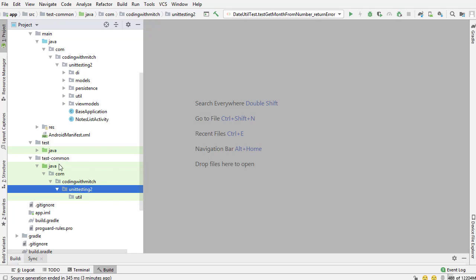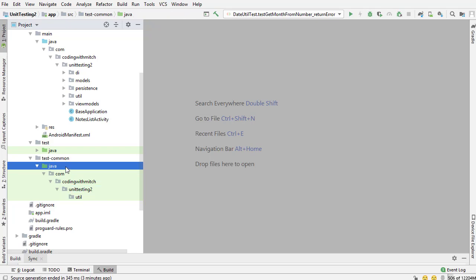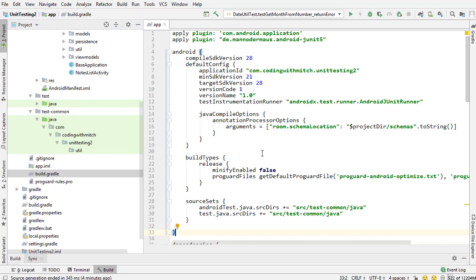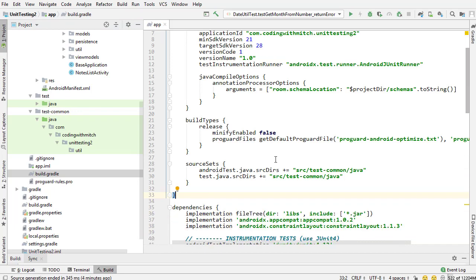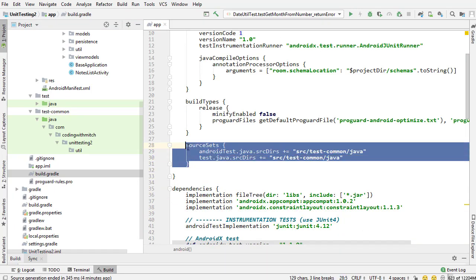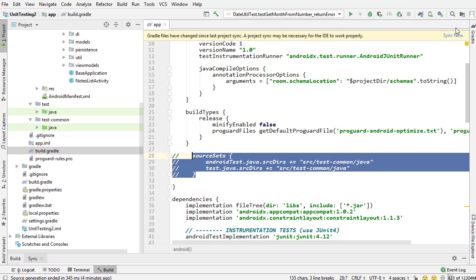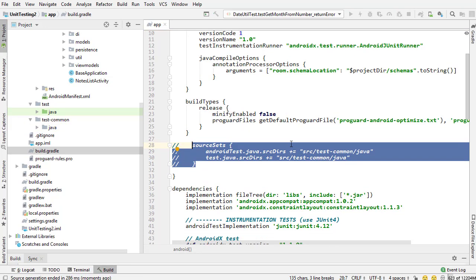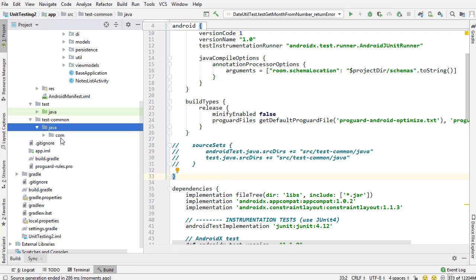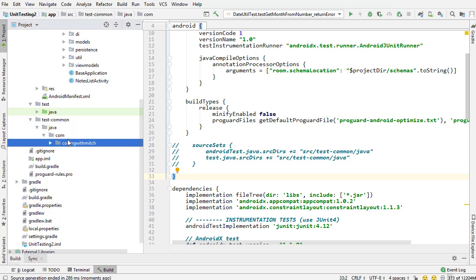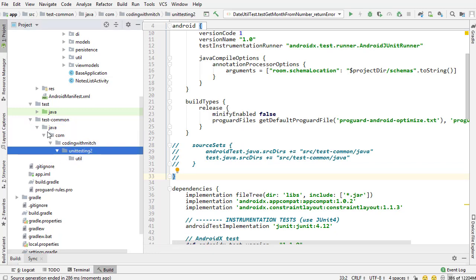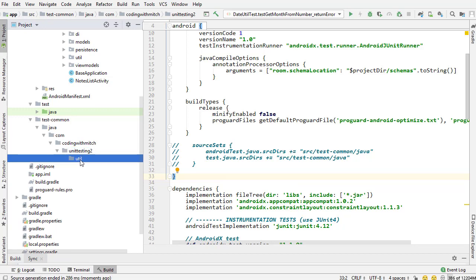Now, when you just did that on your project, it might not look like this. This Java folder probably isn't green. And that's because I have something added to my build.gradle app file that you don't. This source sets section here. So if I comment this out and I sync it, then you're going to see exactly what you're seeing. If I go into the test-common, notice that none of these directories are highlighted now. It just looks like a plain old directory hierarchy.